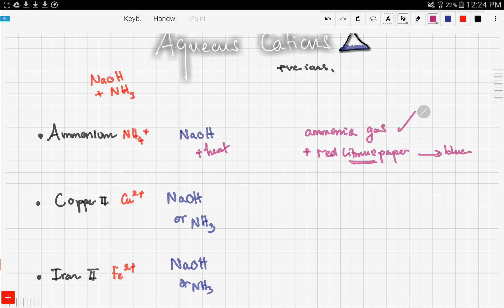These tests need to be memorized thoroughly because the examiner will ask about them. There's no way to work out the colors of the salts — you have to memorize them by heart.